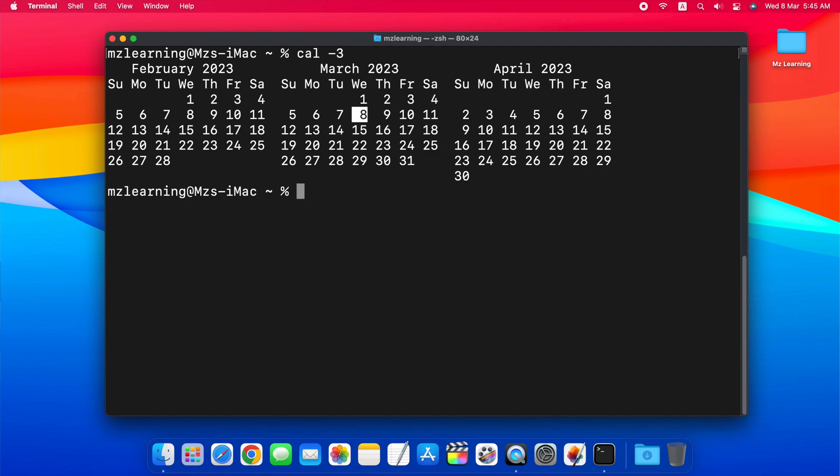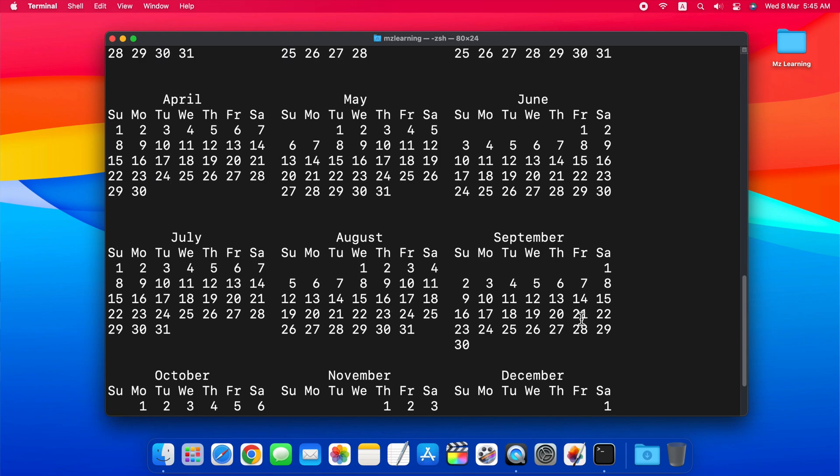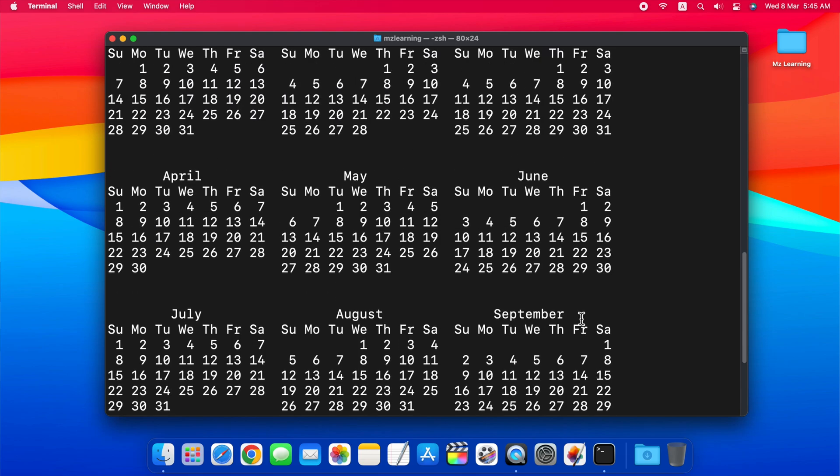To get the calendar for a whole year, you just need to type cal and name of the year. For example, if I want to see a calendar for 2029, I will type cal space 2029. As soon as I press enter, the entire calendar of 2029 will appear in front of me.